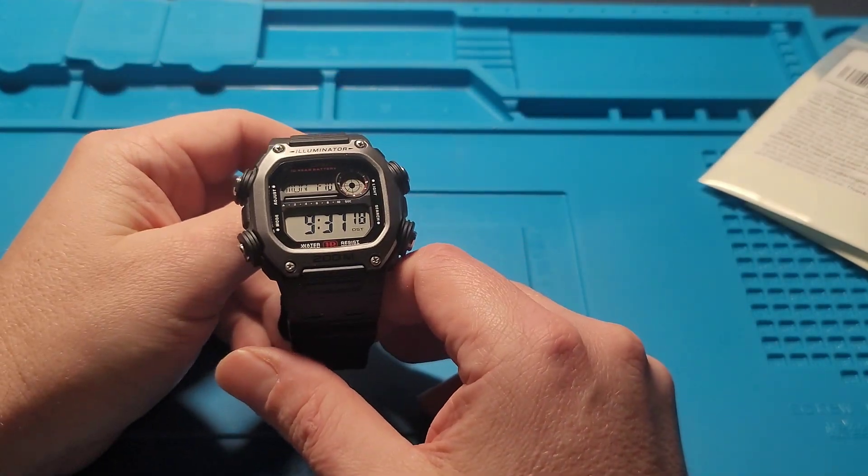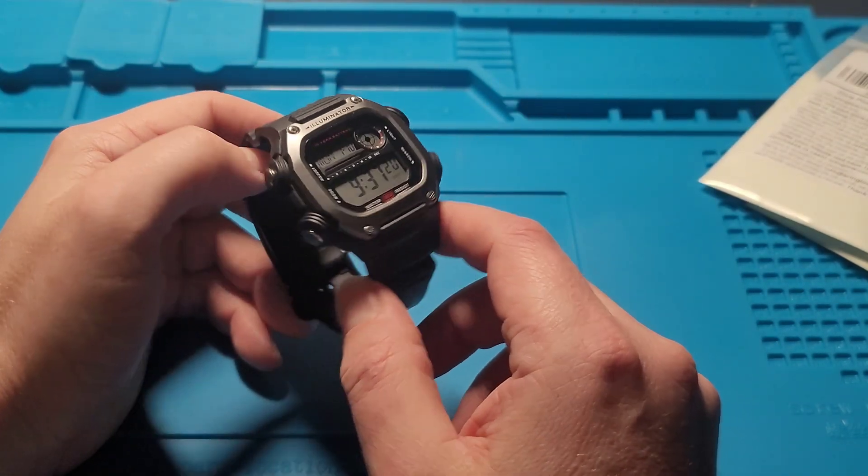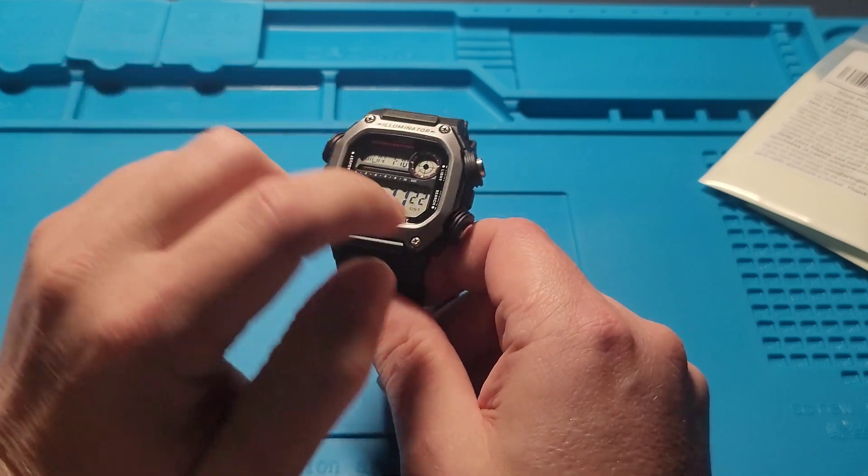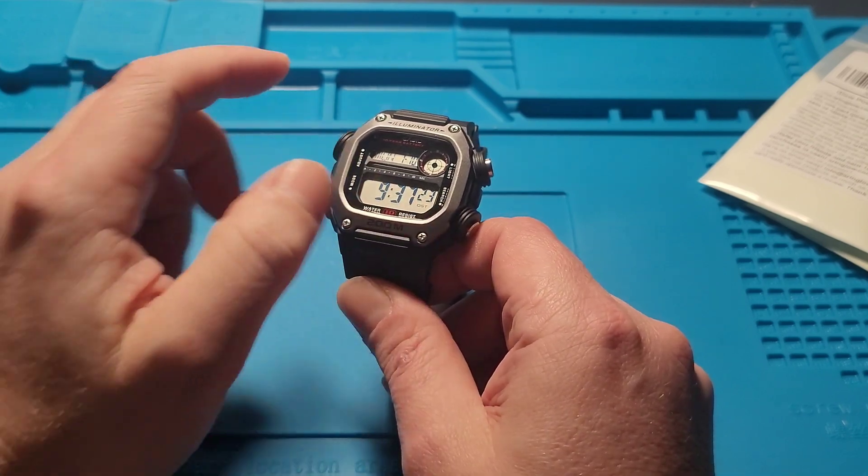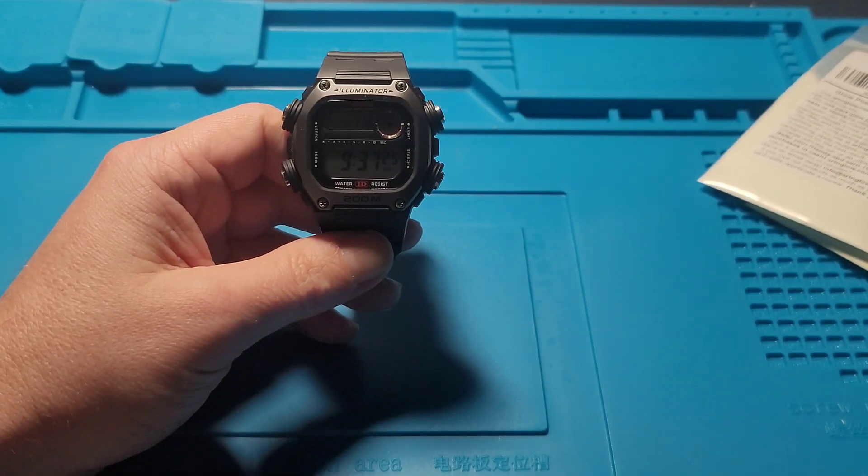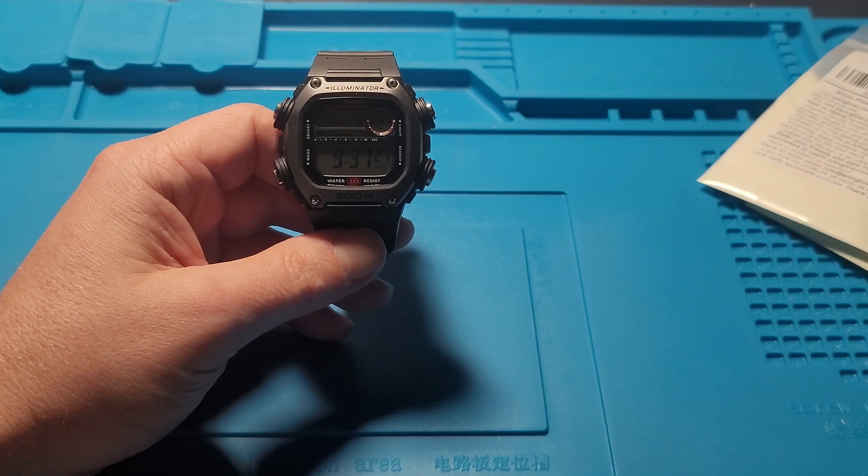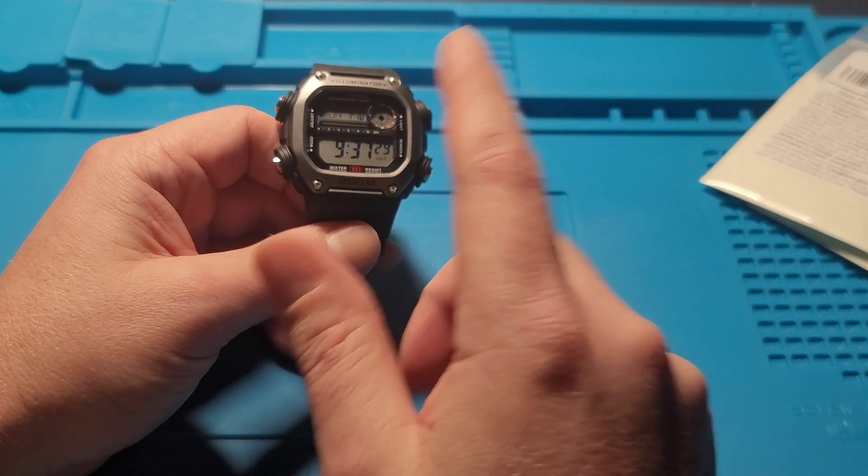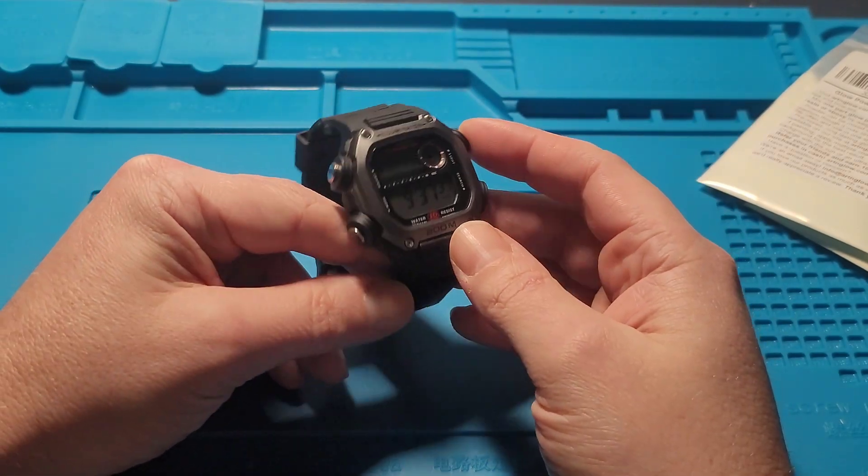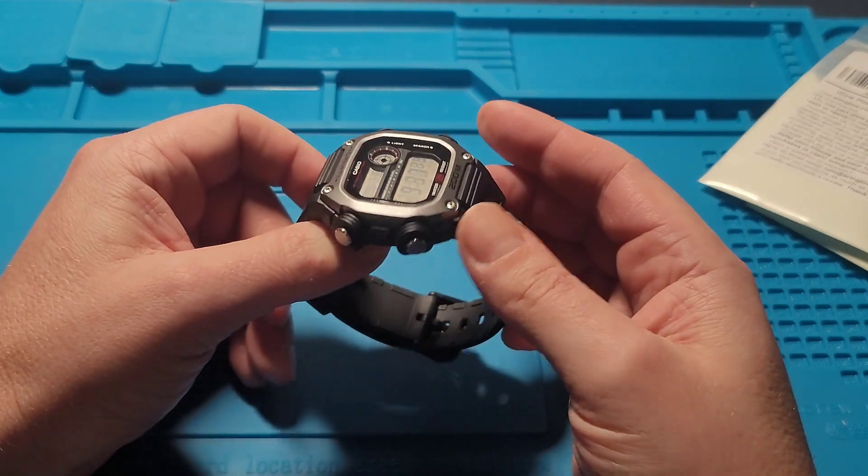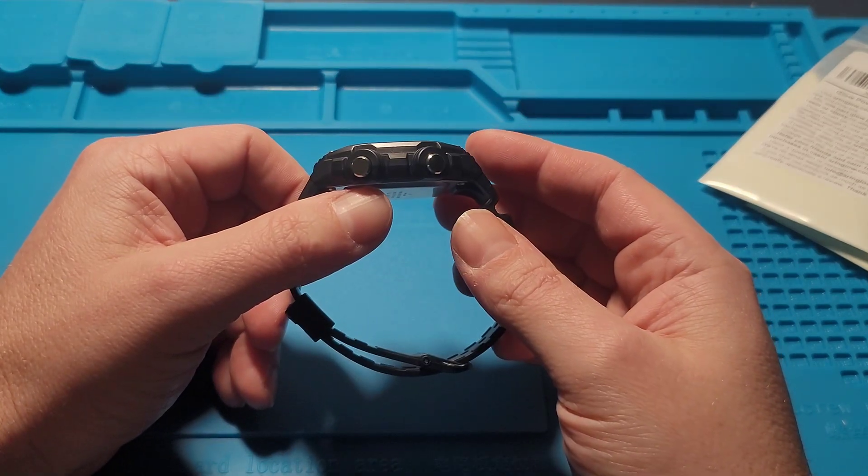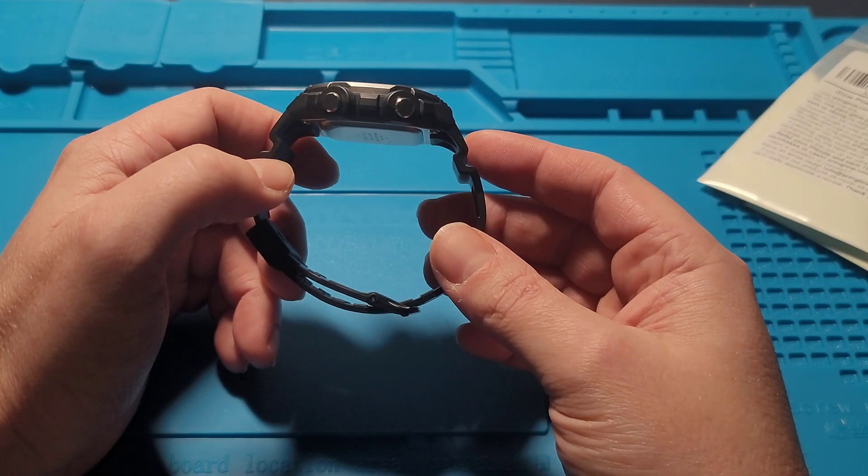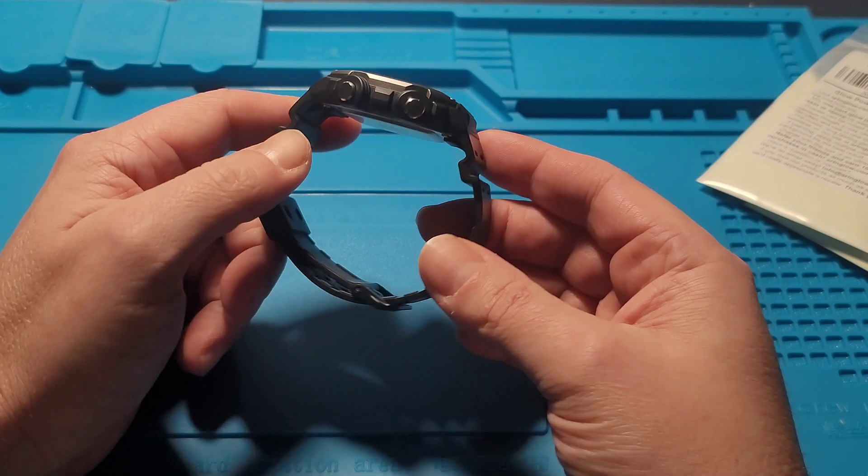Yes, so we're going to walk through the disassembly and modification of applying the lume to the background. Now this is my first time doing this, so I'm actually going to practice on one of my cheaper Casios before I open up one of my squares or maybe the Arnie or the Pro Trek.